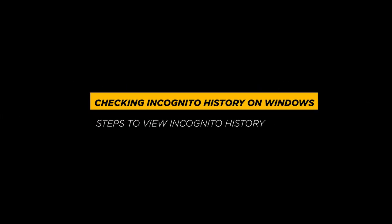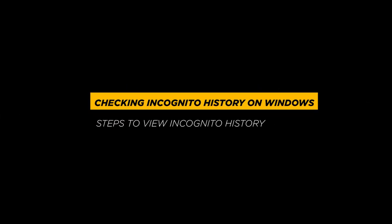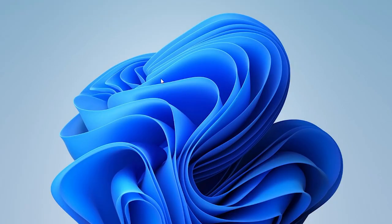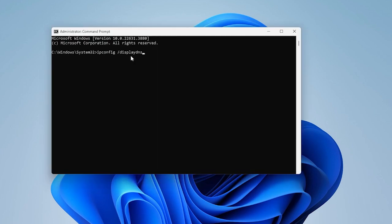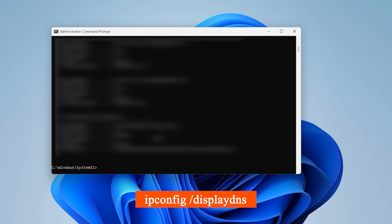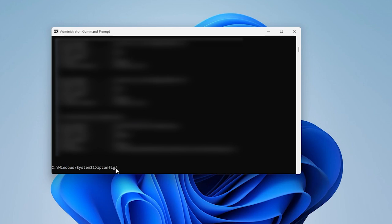Now we will examine the incognito history on a Windows browser. To view it, open Command Prompt and run as administrator. Type the displayed command to see DNS cache history. To delete incognito browsing history, type the displayed command.